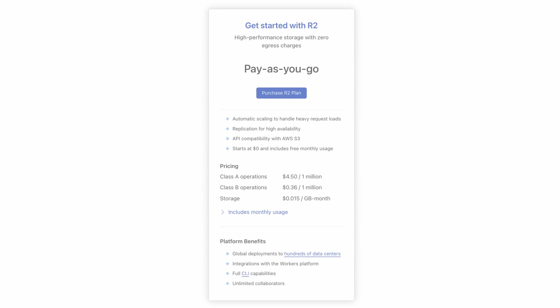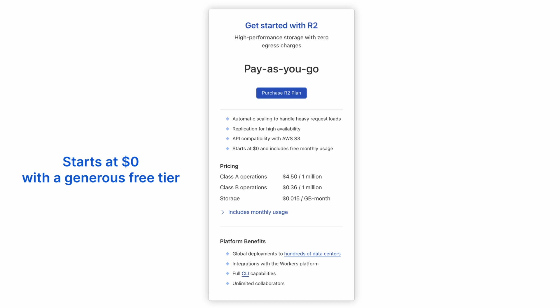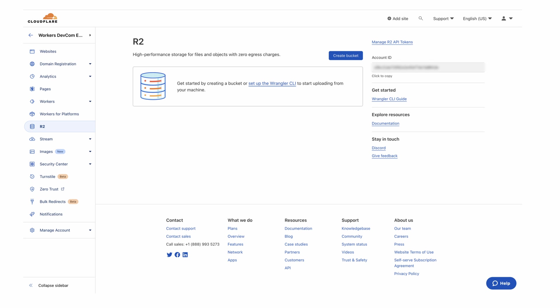R2 is a paid feature, but we also allow you to sign up for a generous free tier. Before proceeding with the next steps, you should already have access to R2.